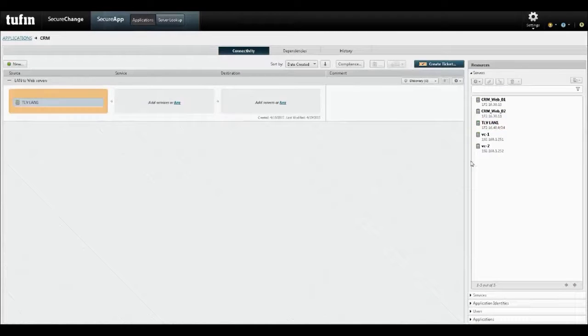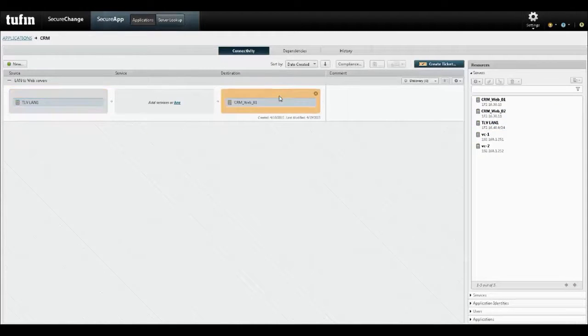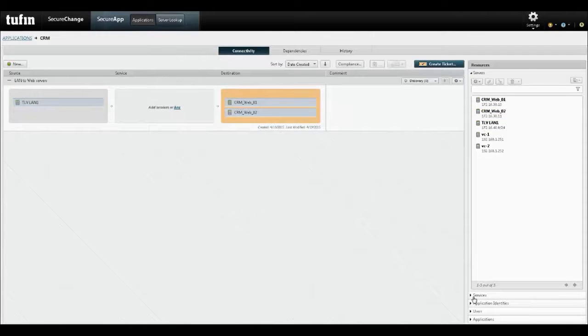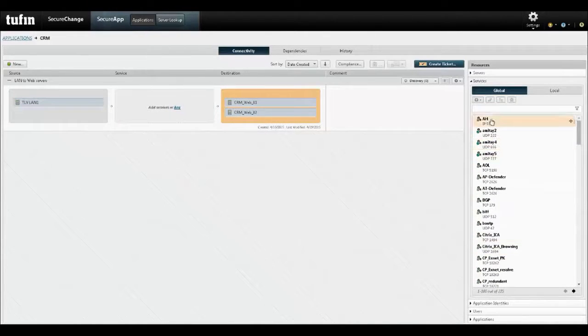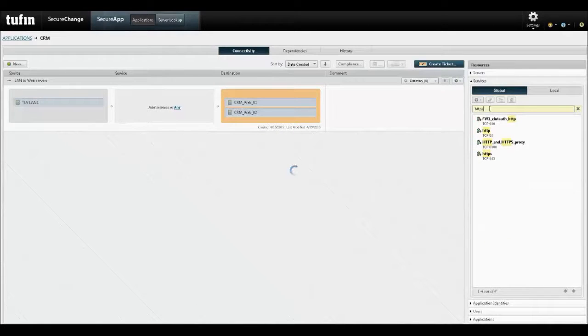To set up the CRM connectivity across the network, the application owner or the network engineer can use a sophisticated discovery mechanism or manually define source, destination and service.